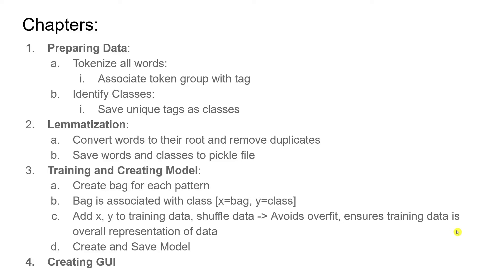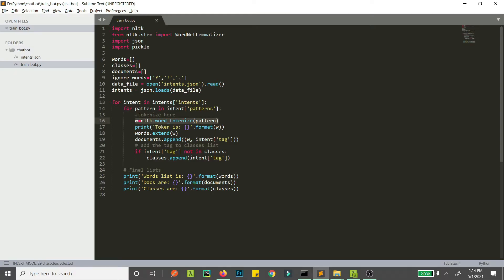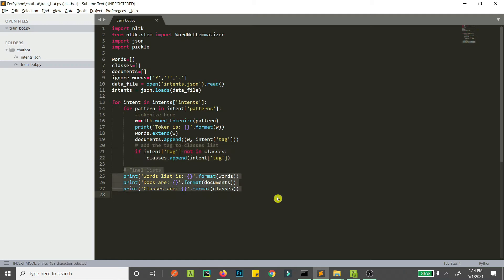Welcome to chapter 2. In the first chapter we saw how we can tokenize all words and how we can identify classes. If we go back to our code, here is how we tokenized our words, and this is how we added or created classes. These are just print statements so we can skip these for now — I'll just comment them out.